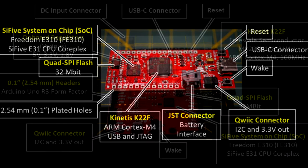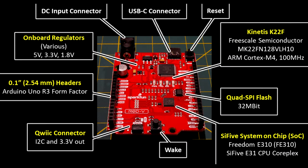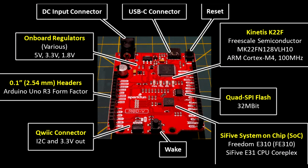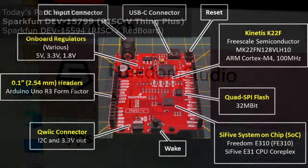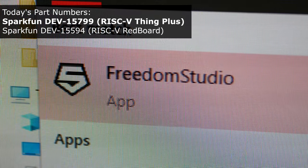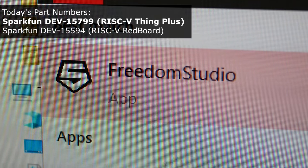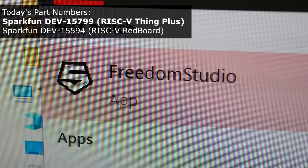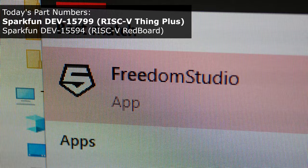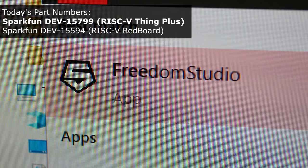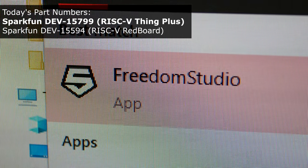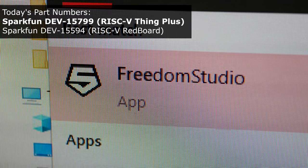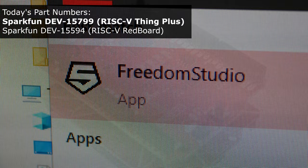Both boards use a Freedom E310 microcontroller from SiFive Incorporated, and they're both based on the Hi5-1 Rev-B board. The coding in the other videos was done in Freedom Studio for Windows and Linux. I will use Freedom Studio again today, so if you don't already have it installed, be sure to check out the earlier video.